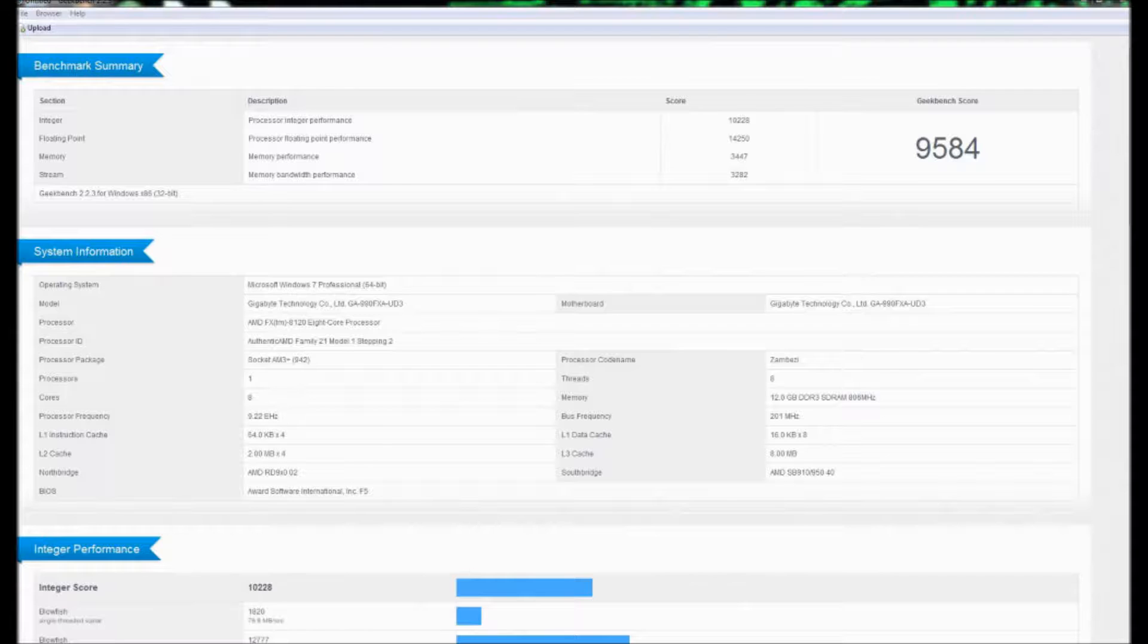Versus a 4.2 GHz overclocked on a 955 Black Edition, which got 7,252 points. Which, that's over a 2,000 point difference, which is pretty damn good. Not going to lie, that's pretty good.